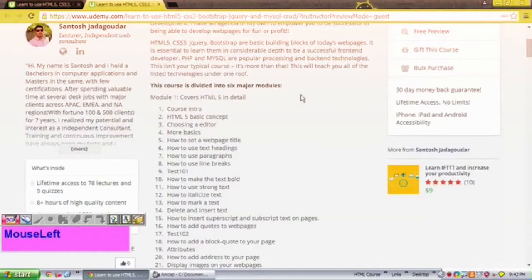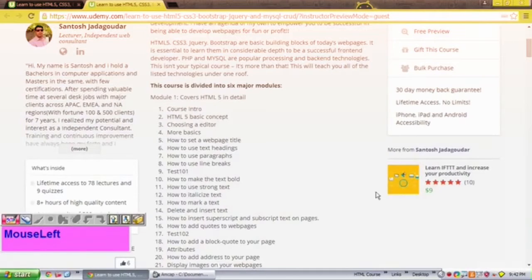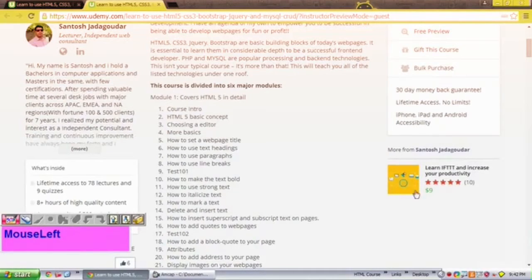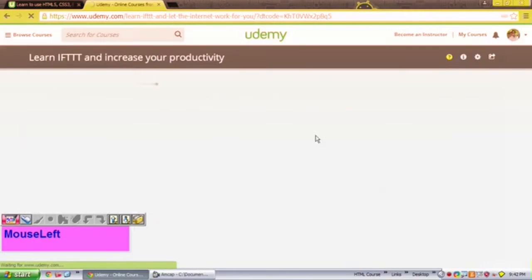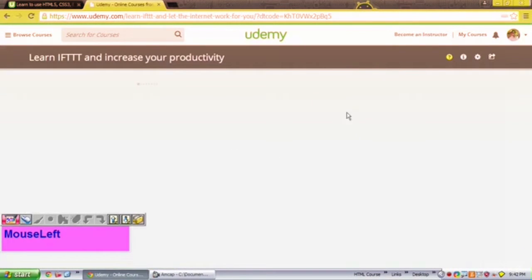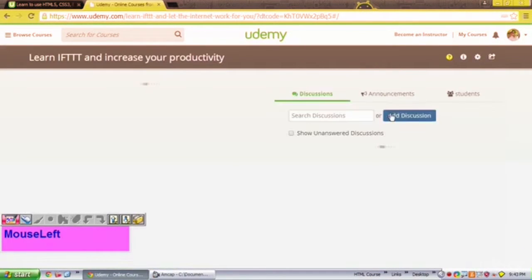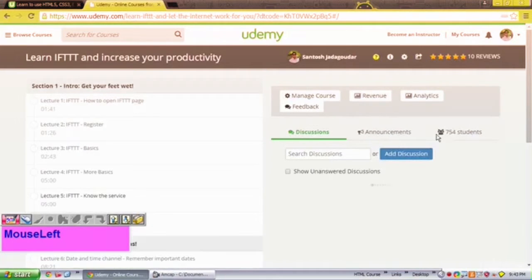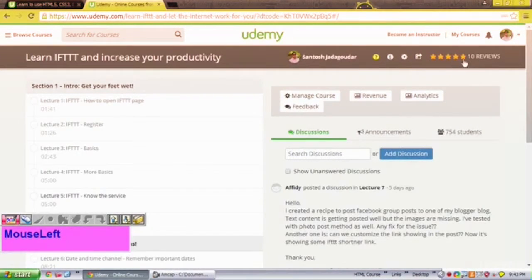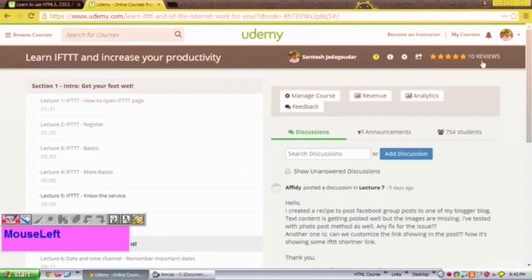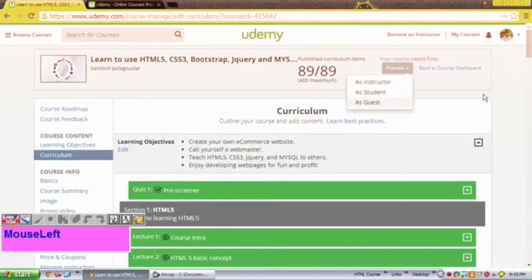This is my second course for Udemy. My very first course was Learn IT and Increase Your Productivity. I had about 800 students, I believe, 750 students over here, and as you see, I had a 5 out of 10, five star rating over here, ten reviewers. So I'm hoping that this course will help you a lot.